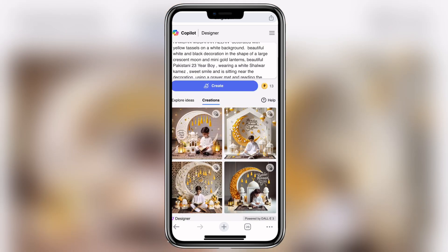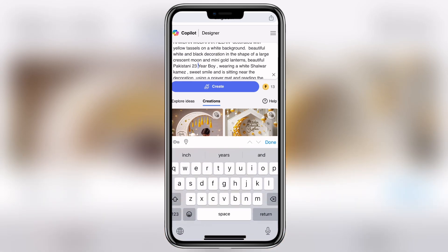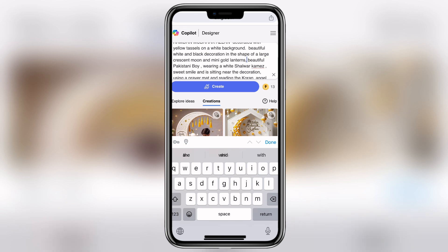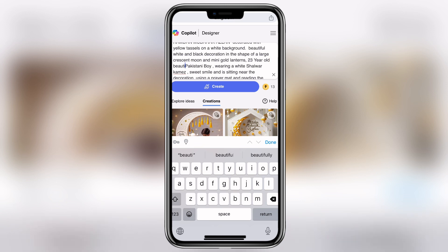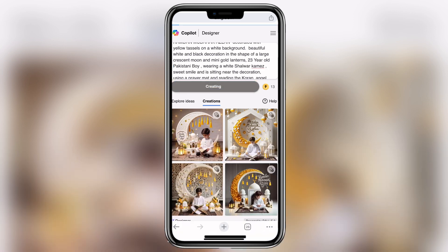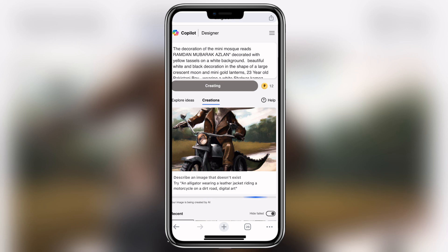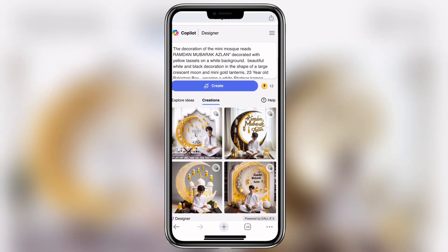I will write the correct age — for example, '23 years old boy'. You can write the correct age for yourself. Then you will wait 15 seconds for the image to generate.